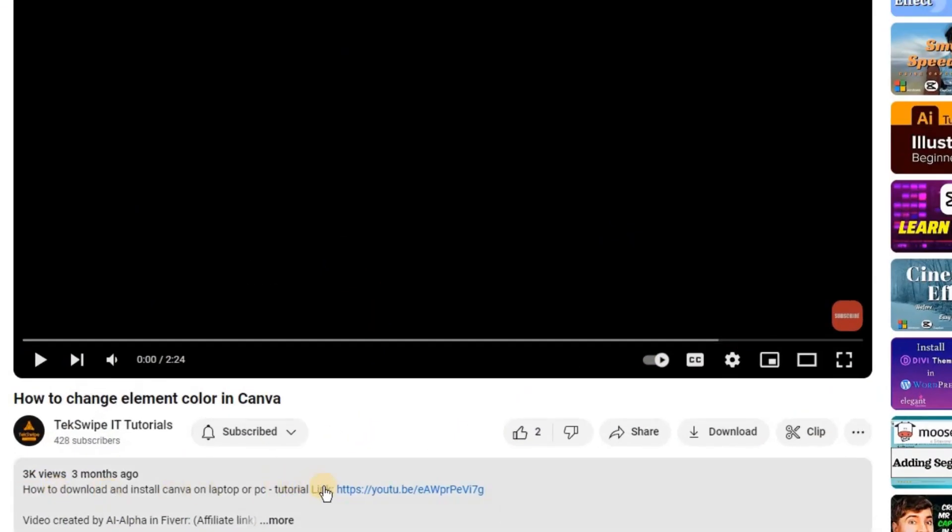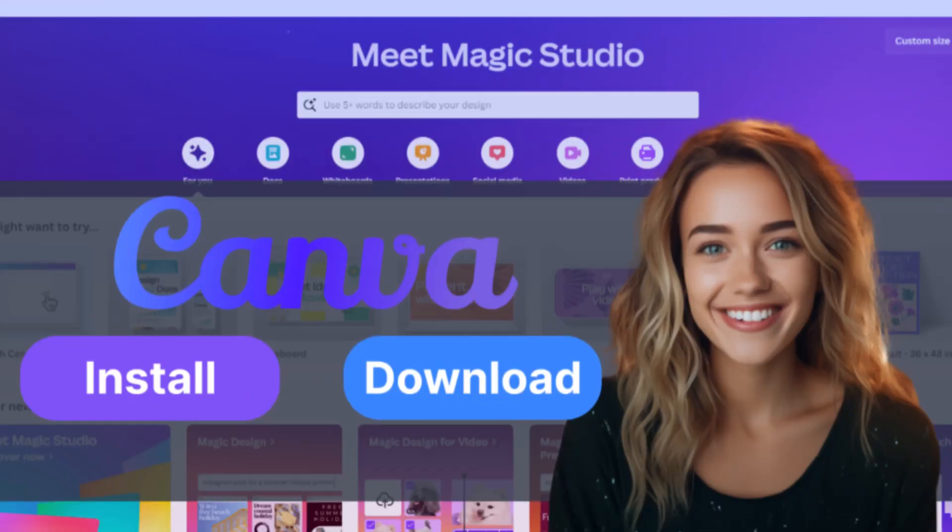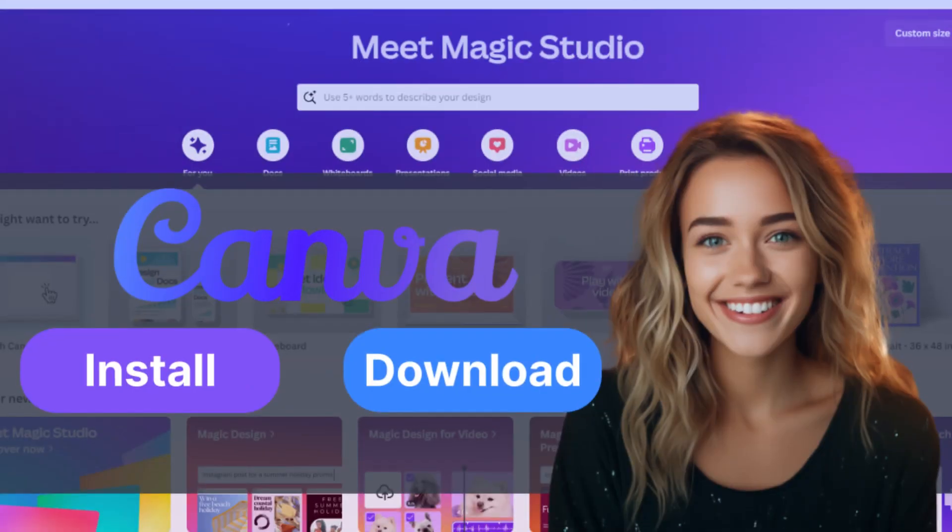But before we begin, if you still haven't installed Canva yet, click on the link provided in the description below to watch our video on how to install Canva.